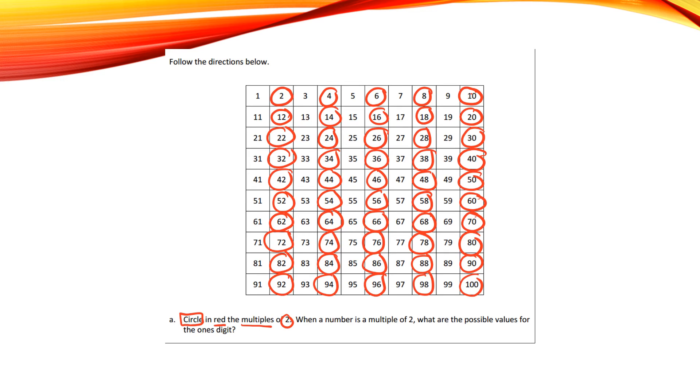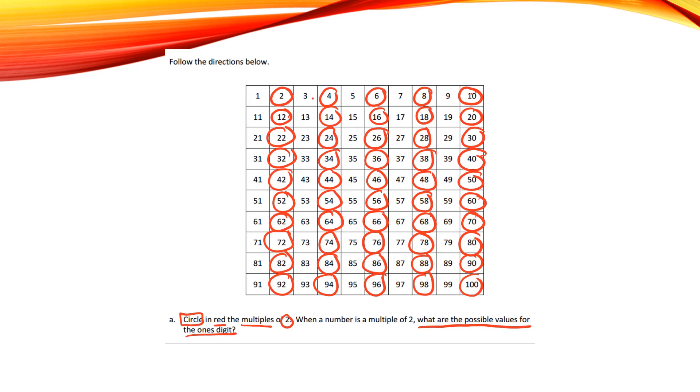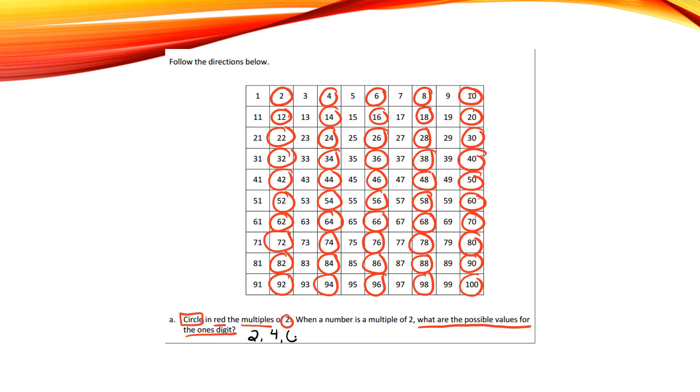The next part of that question says, when a number is a multiple of 2, what are the possible values for the ones digit? So when I look at all my numbers, 2, 4, 6, 8, 10, those are all, except for 10, they're just in the ones. So I know in the ones place, my options are 2, 4, 6, 8.